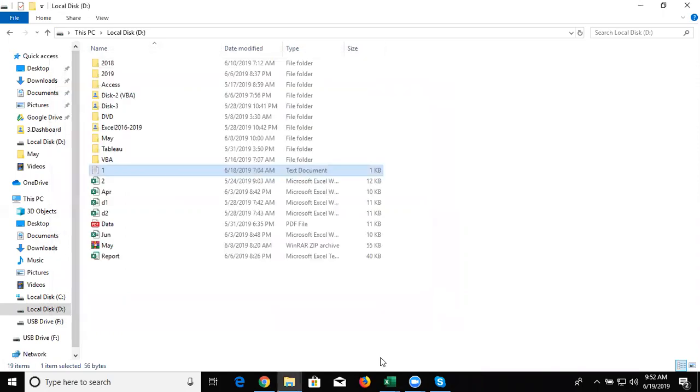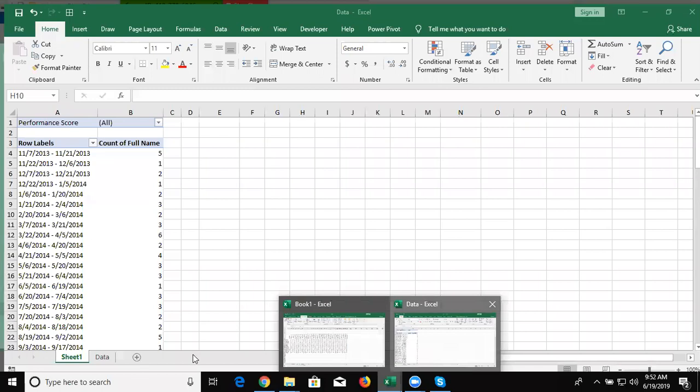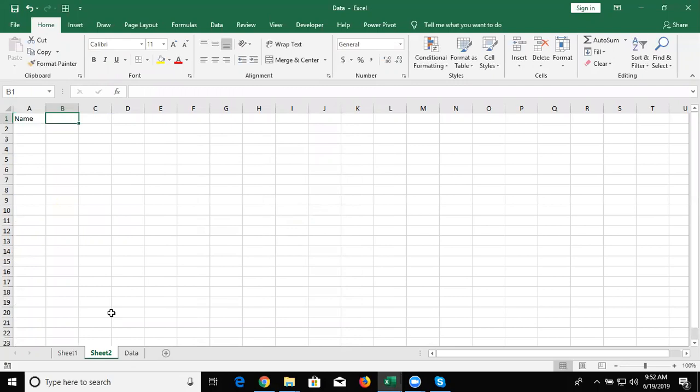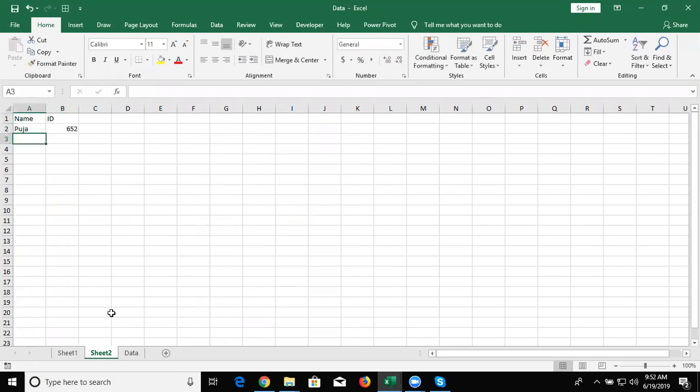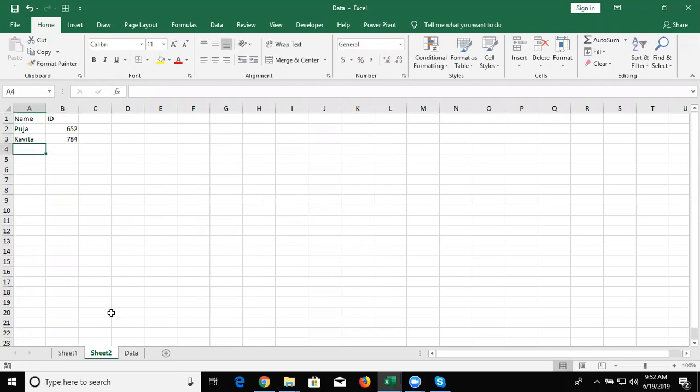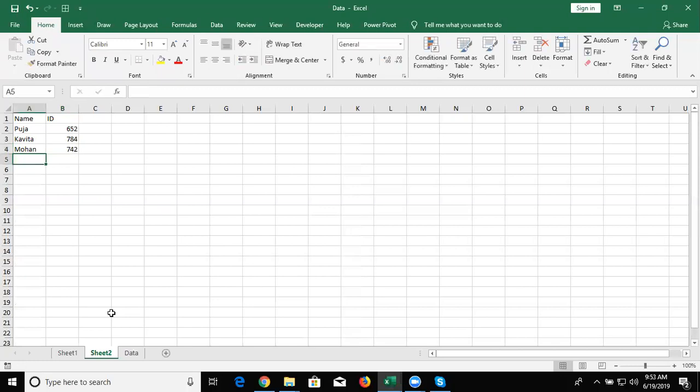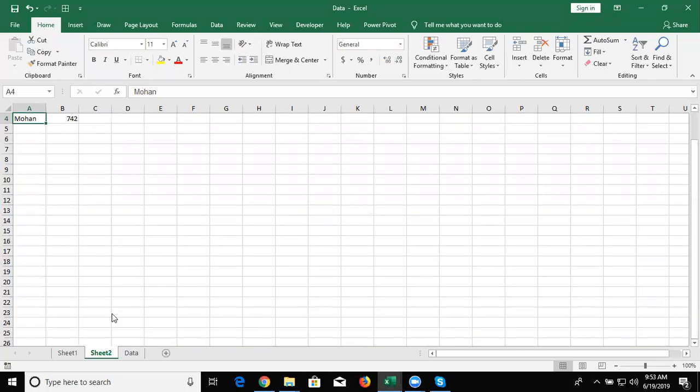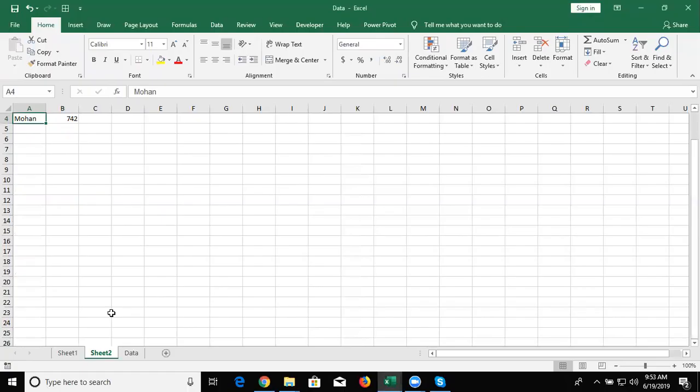And I have data in Excel. In the Excel data, I have a name and an ID. Name is Puja and ID is 652. Name is Kavita, ID is 784, Mohan has a number. We have thousands and lakhs of data in Excel and also more than 1000 data in notepad.